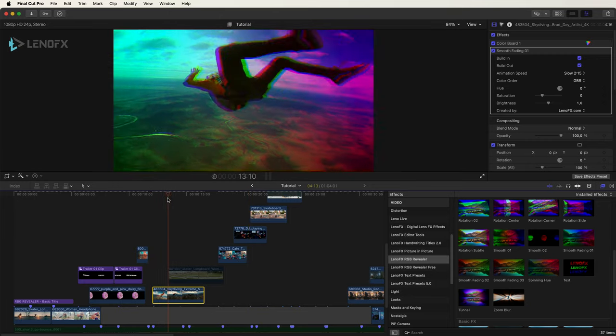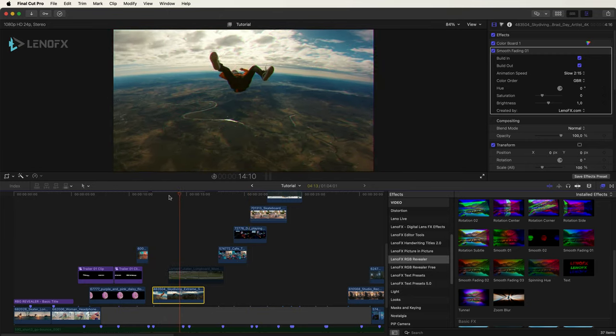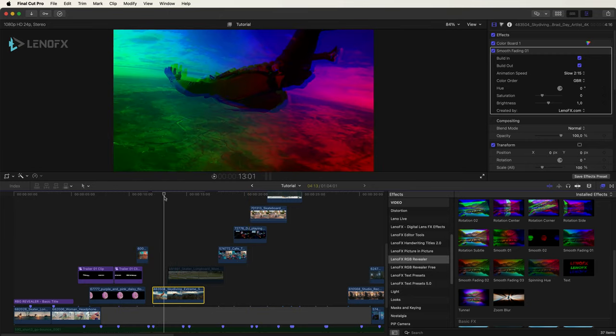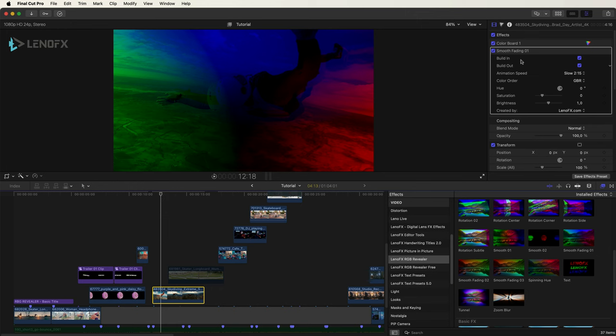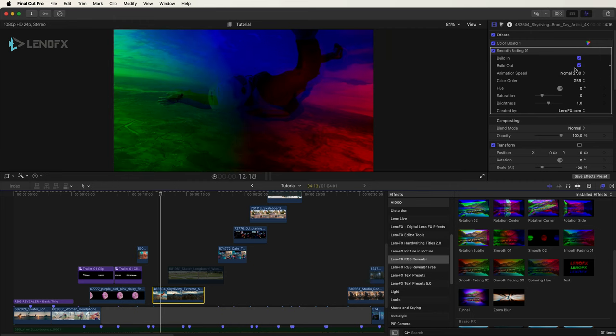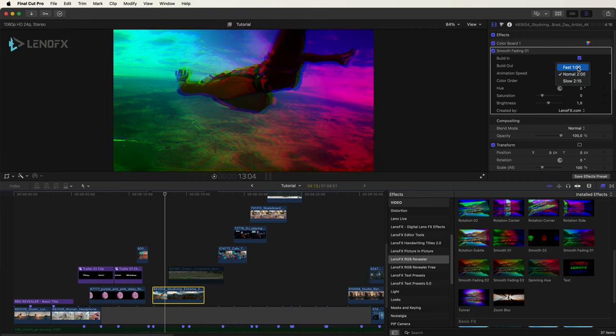You can preview and in the inspector you can change the animation speed to normal, for example 2 seconds, or fast 1 second.